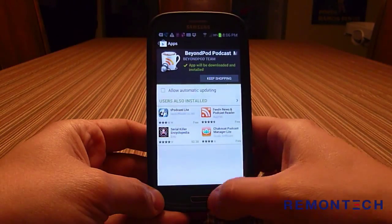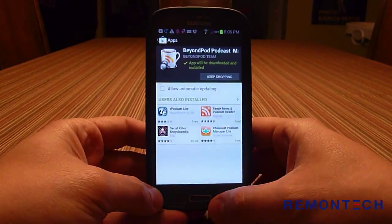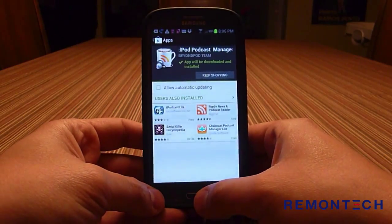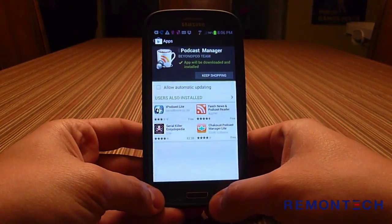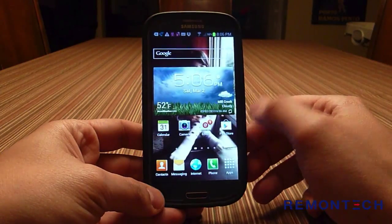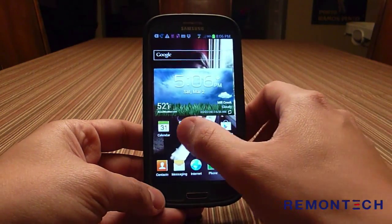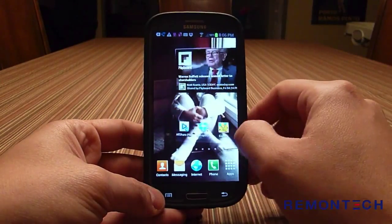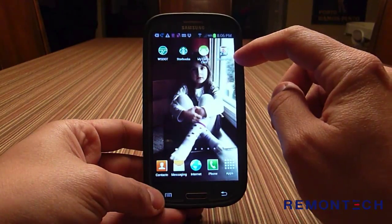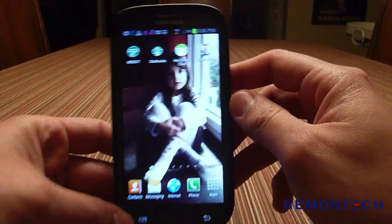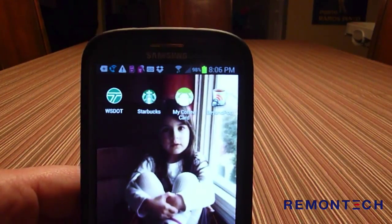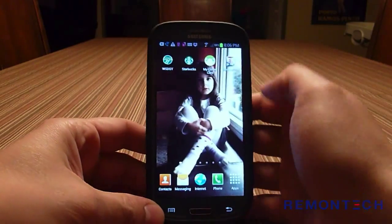Now that it's installed, you open it by going back to the home screen. You might have to swipe around a little bit to find where it landed — it usually lands on the first screen. There's BeyondPod right there, so just open it.